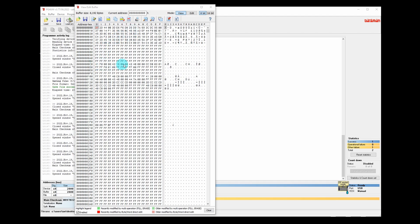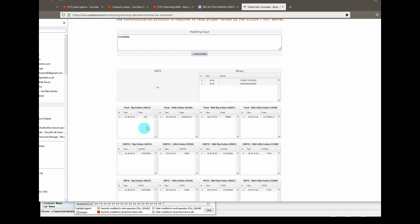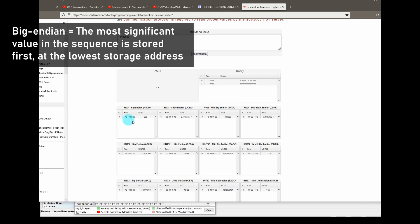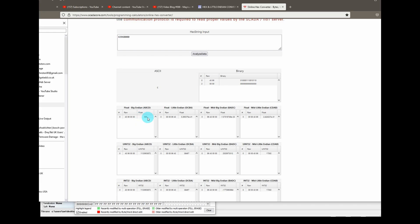They're suggesting I change C8 to 4396. Let's have a look and see what location C8 holds for me. C8 is 4348. What do those numbers mean? Here's an online calculator where you input the hex string. 4348, analyze the data. The float value in big endian is 200. If I change it to 4396, it changes to 300.